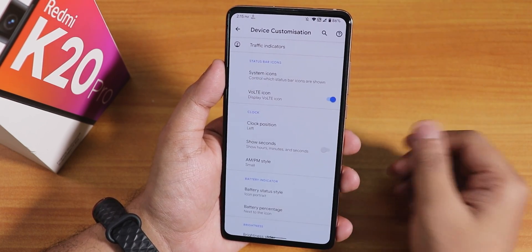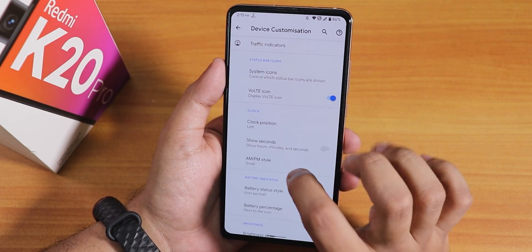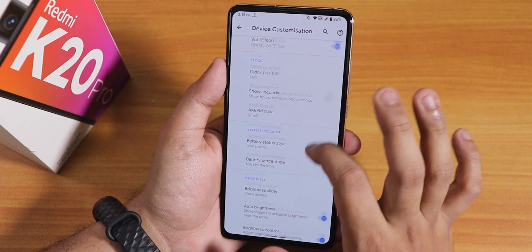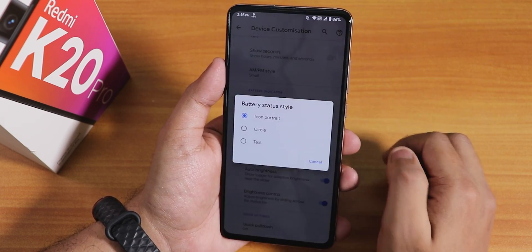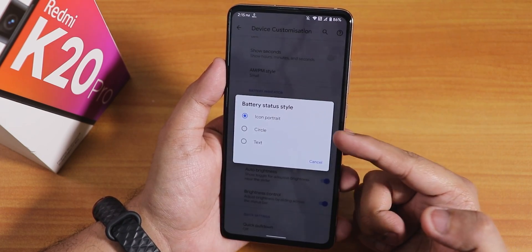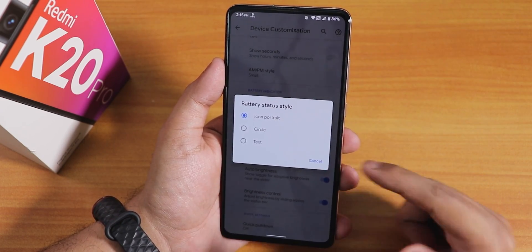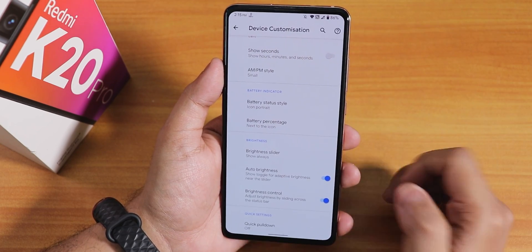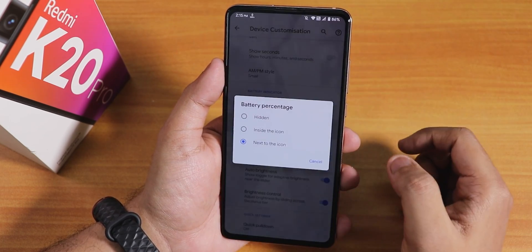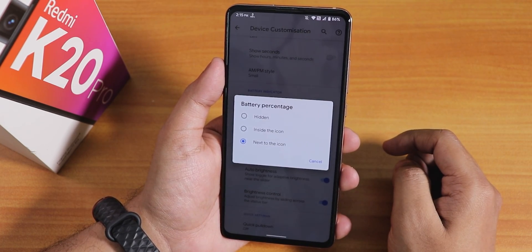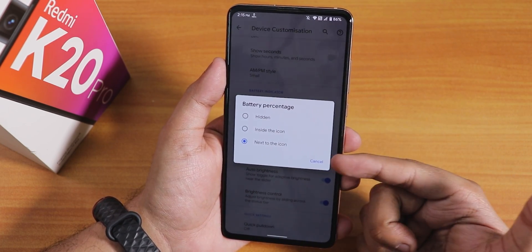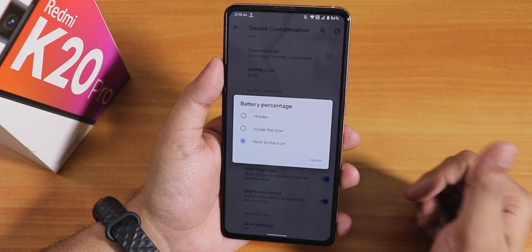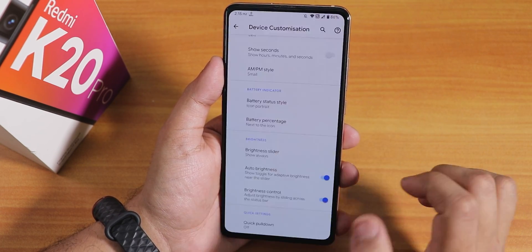There is clock position, seconds, AM/PM style. Battery status style can be changed to icon, portrait circle, text, or no big dotted circle. Battery percentage can be shown next to the icon, inside the icon, or hidden entirely.